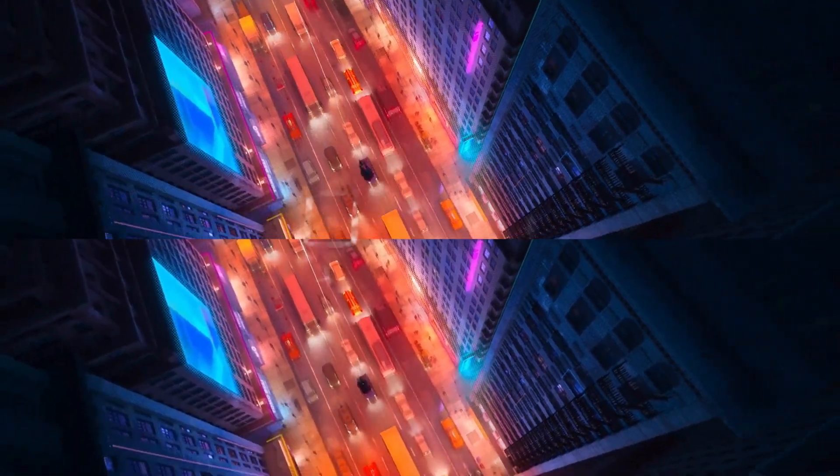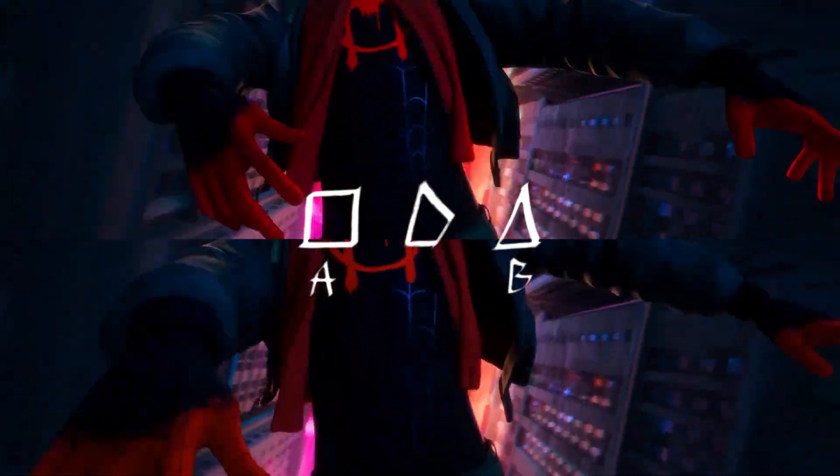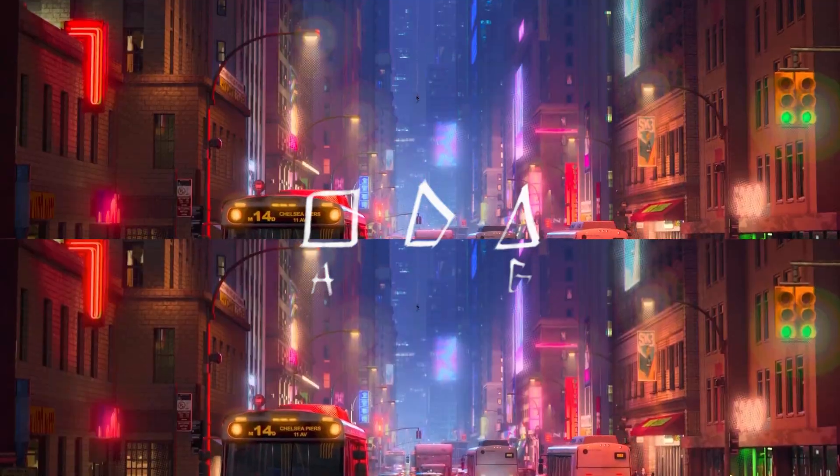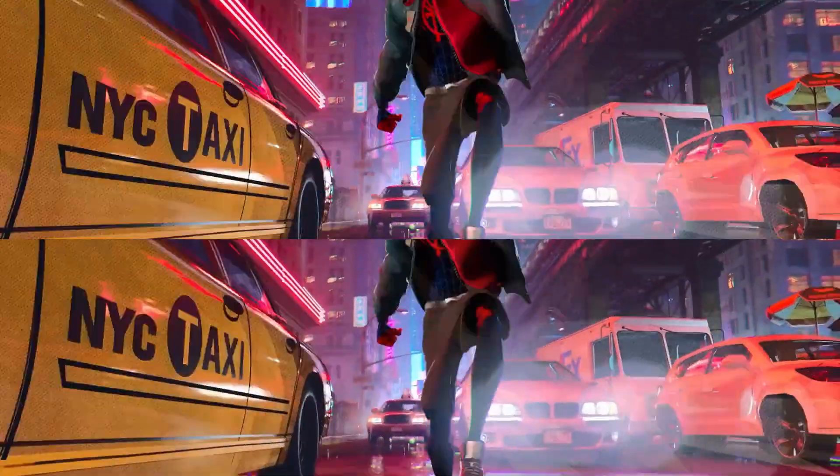When it comes to interpolating frames, which is just the act of having a frame A and B and then creating a new frame in between those two, there's already a couple ways we can go about doing that without Flow Frames. But in my opinion, they're just not as good.